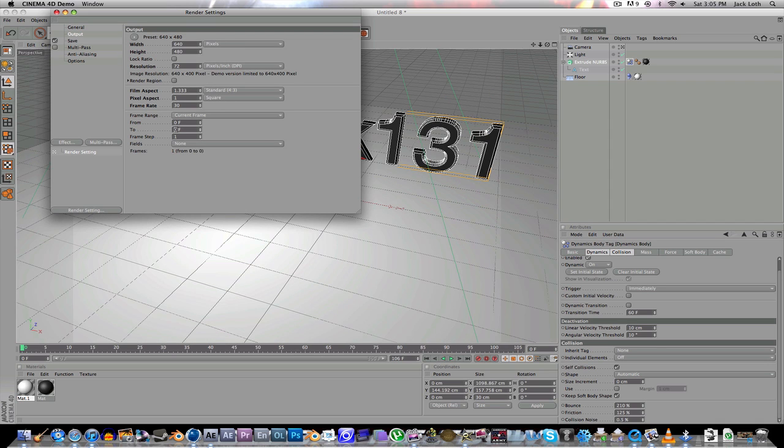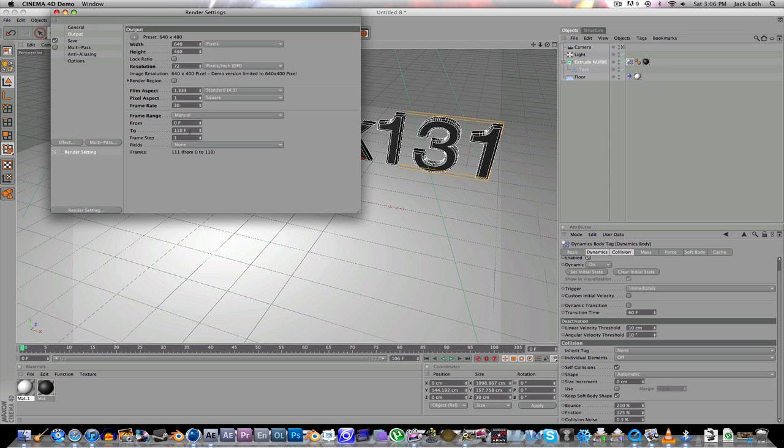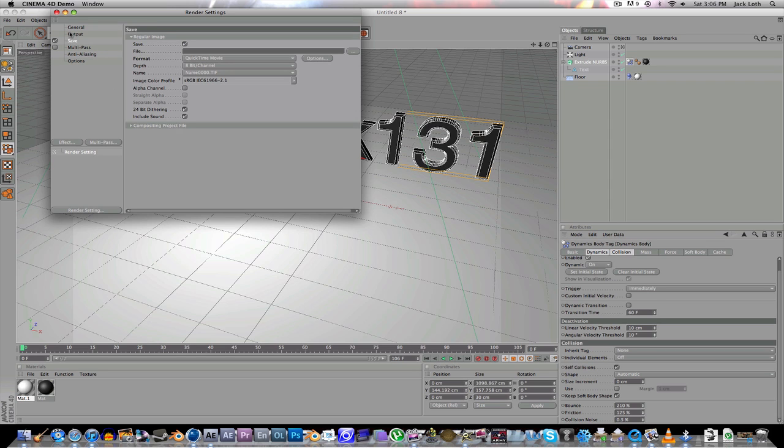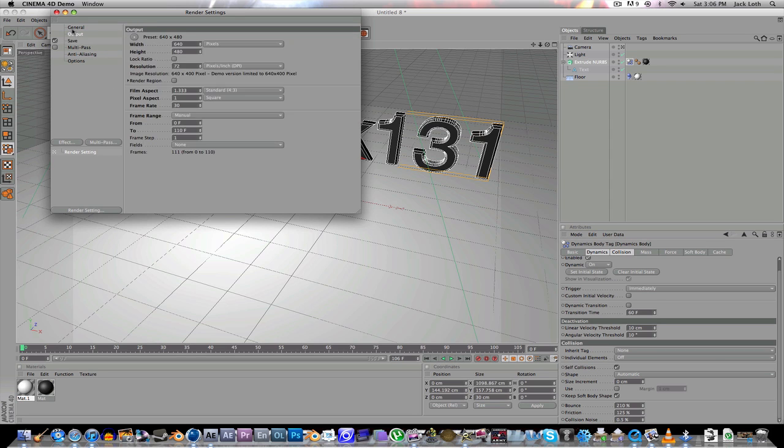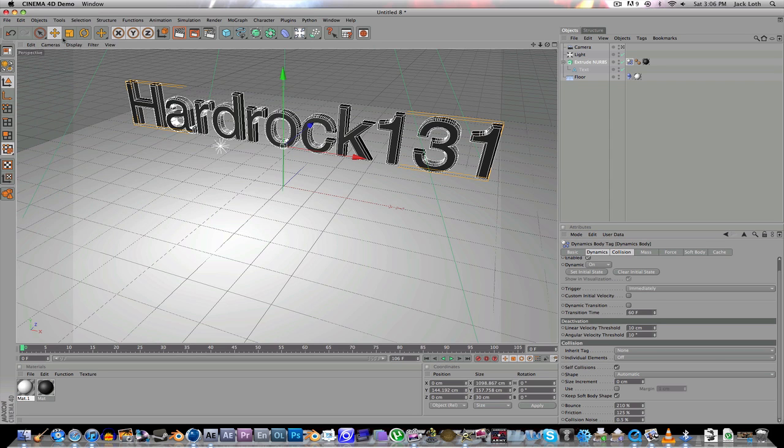Then you're going to say From. Then here you're going to go 0 frames to what do we have it. Let's just make it 110. Frame Step. Make sure that's at 1. Then we are pretty much good.